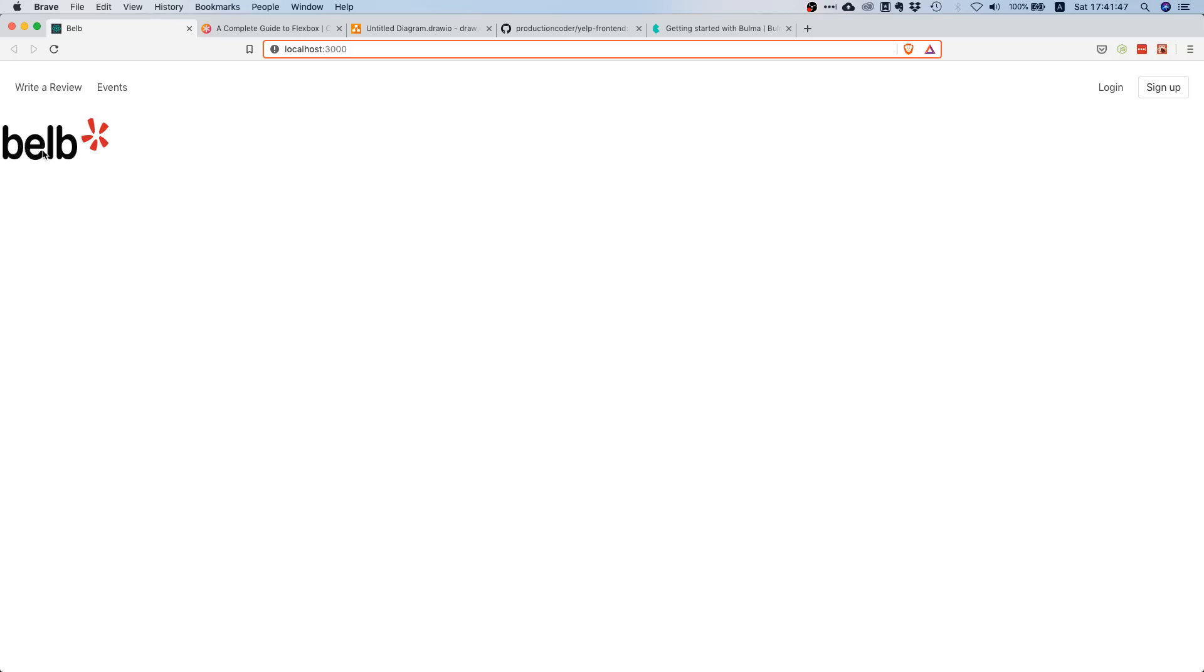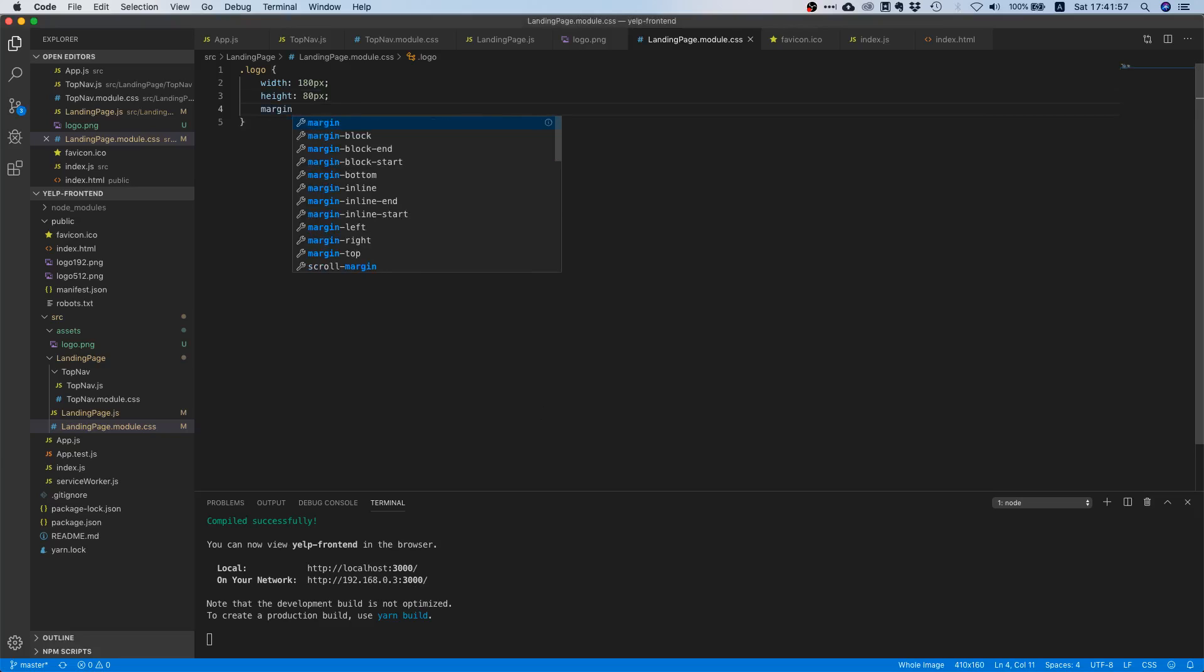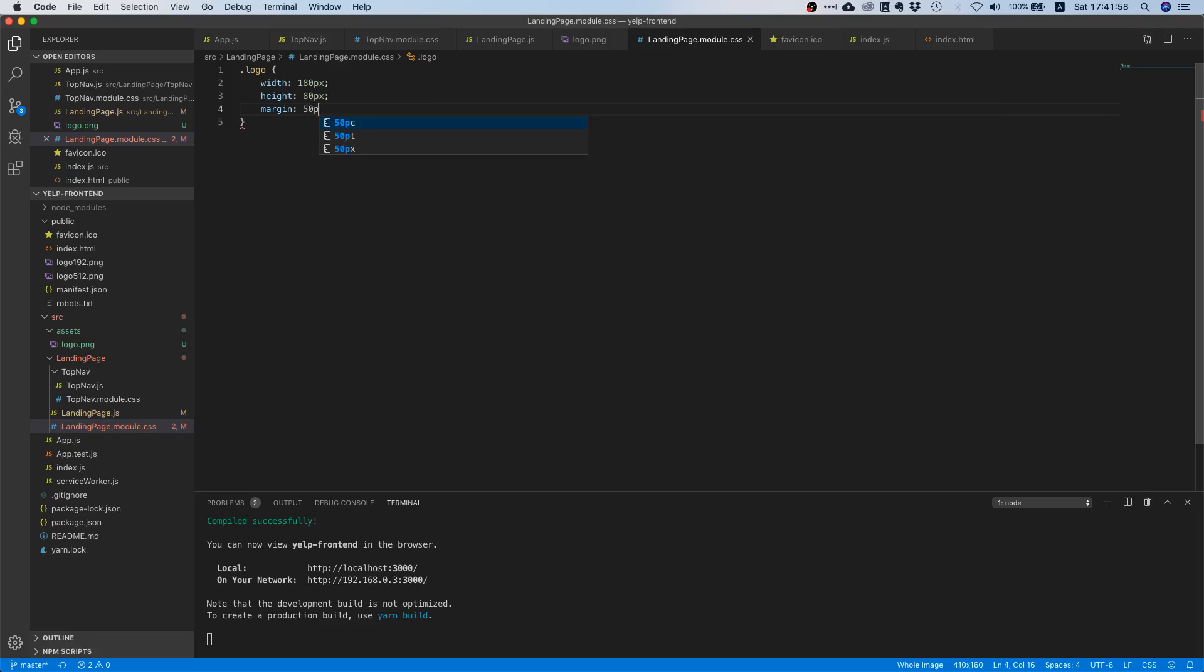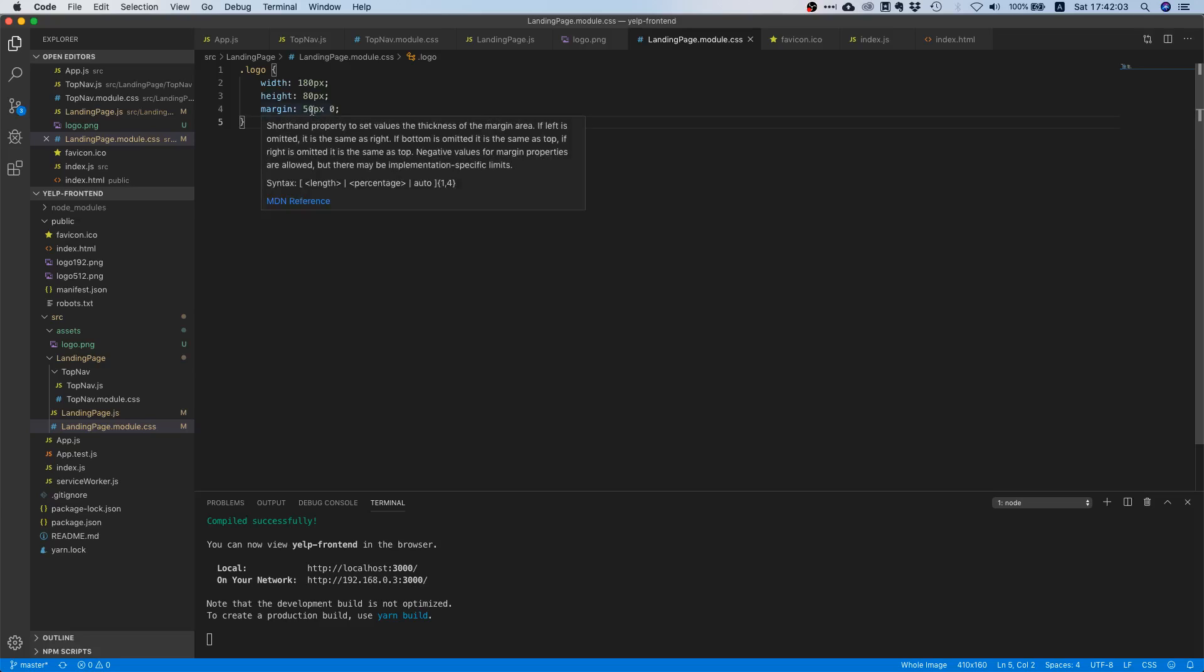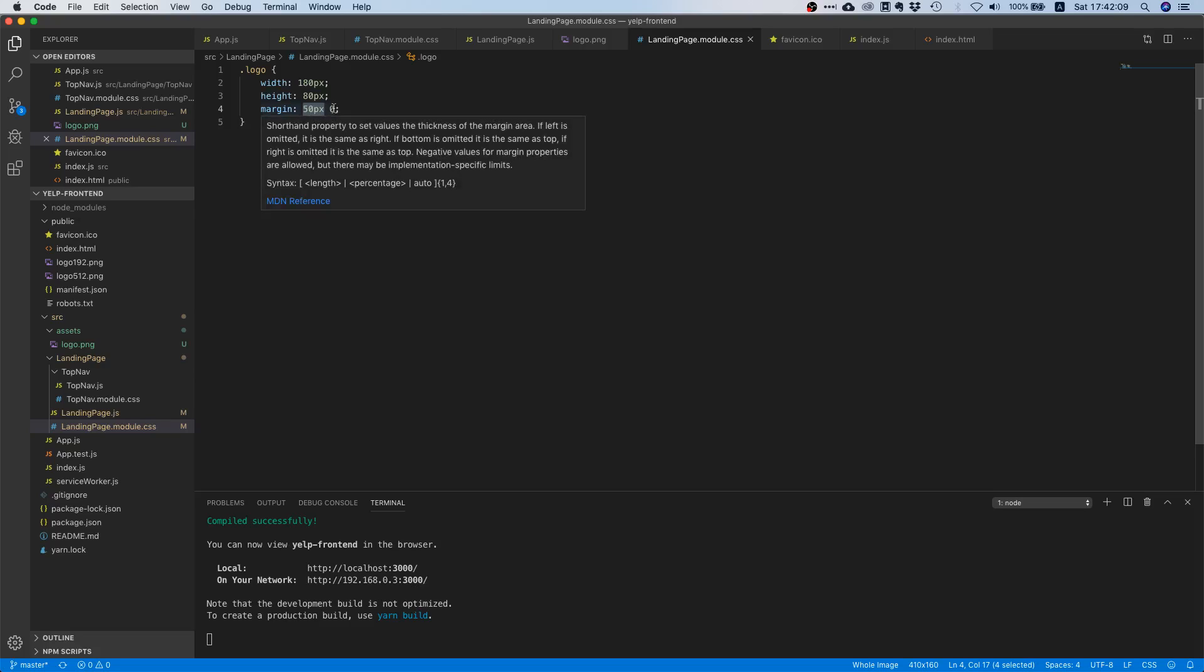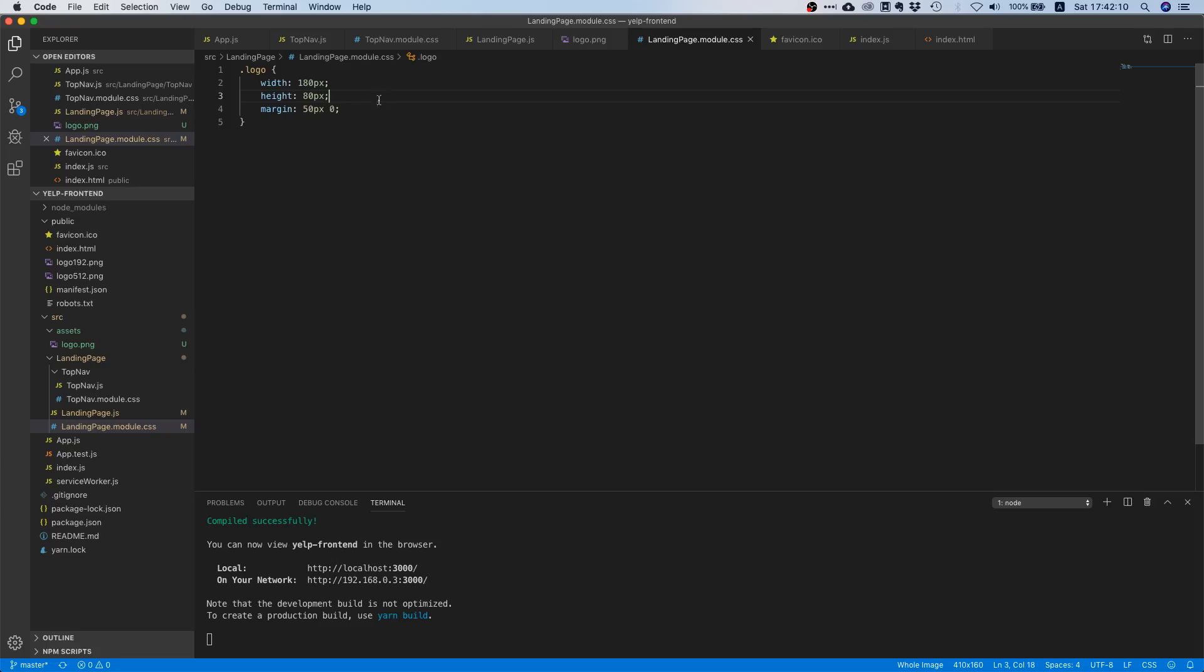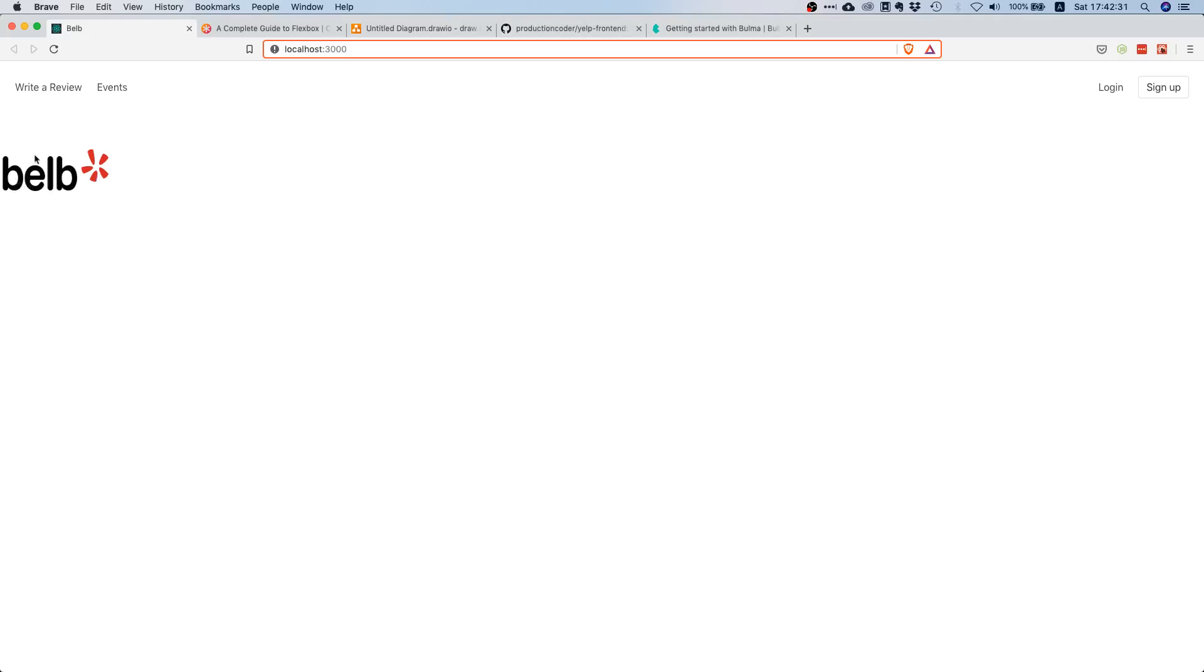What's still missing is the distance between the logo and the top bar. We can do that by adding a margin: 50 pixels zero. What this means is we're adding a margin of 50 pixels at the top and bottom and zero on the left and right. This is just a shortcut. You could also say margin top equals 50 pixel, margin bottom equals 50 pixel, margin left zero and margin right zero, but this is shorter. Let's check how it looks. Now that looks better, there's a bit of space in between.